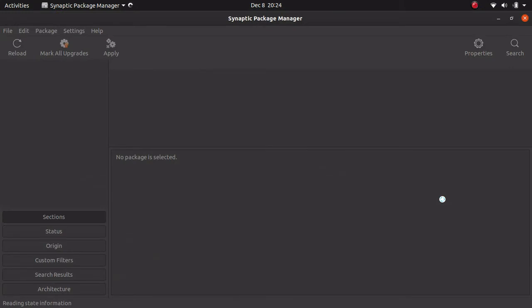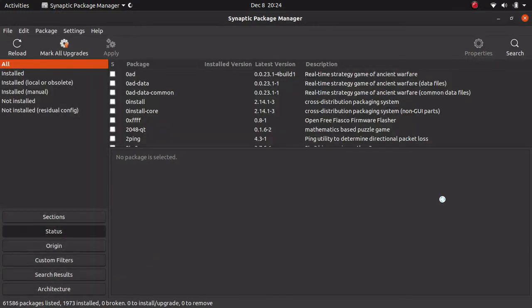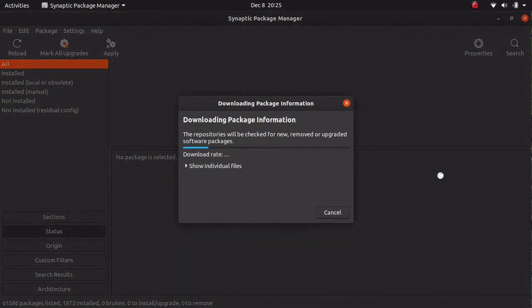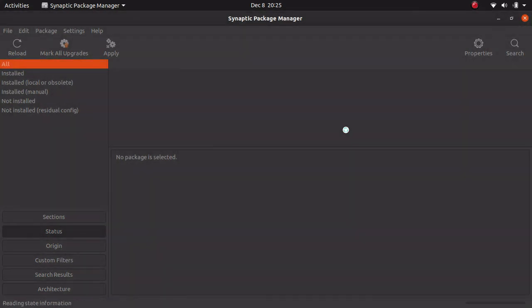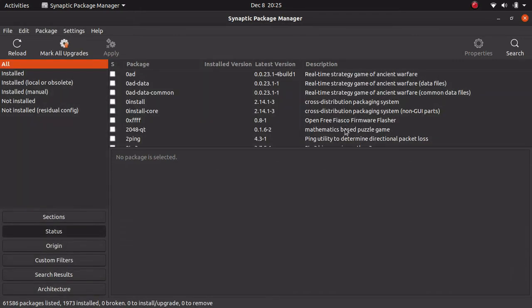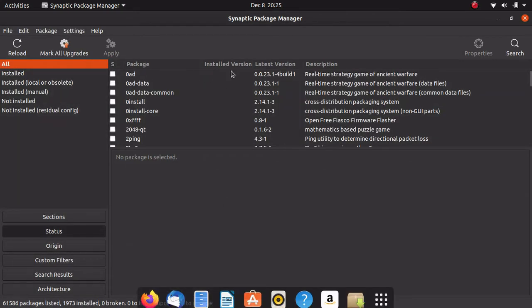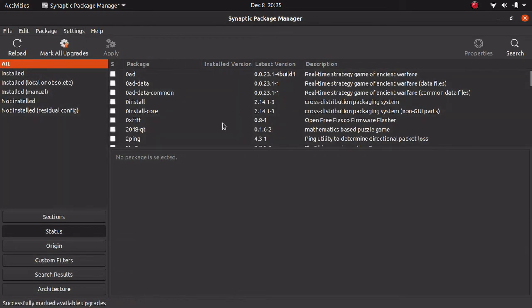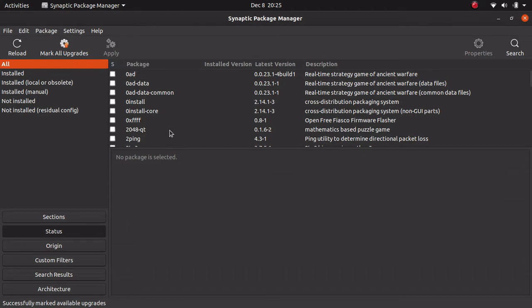Now, this can handle your updates and your installation and removals. And how this happens is, if you're going to run your updates, you hit reload. And this is like running an apt update. That's exactly what it's doing. This is a direct GUI for APT. And then you would hit Mark All Upgrades, and then you would hit Apply. And it would perform your updates for you.